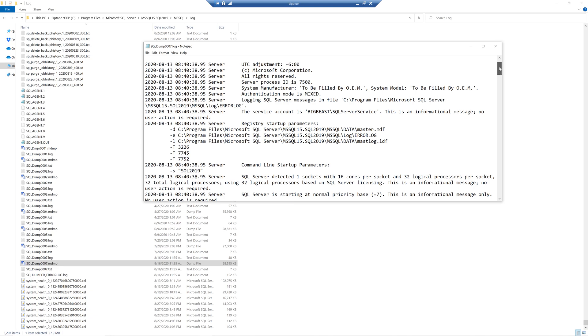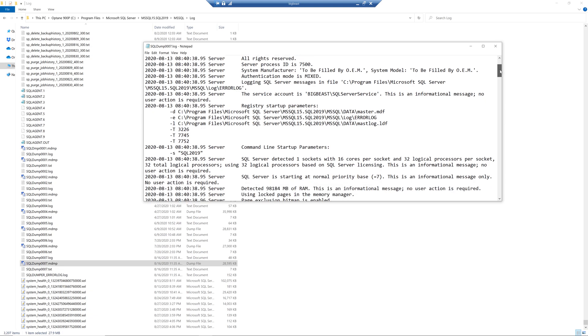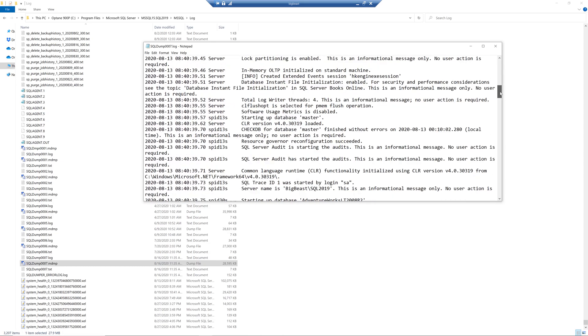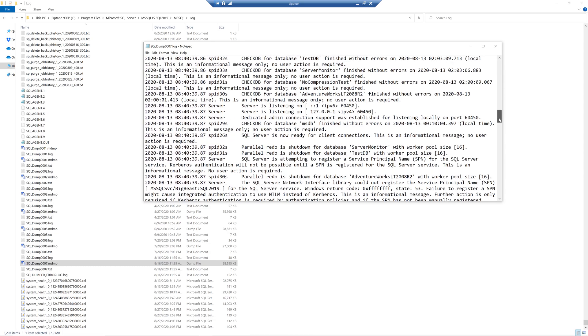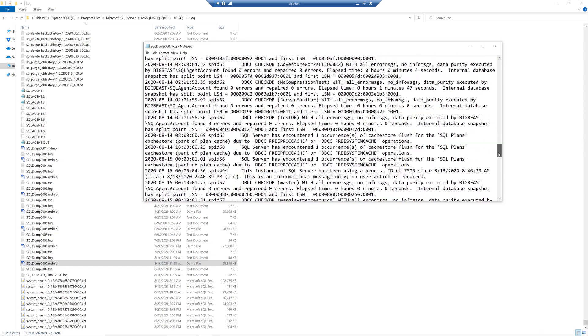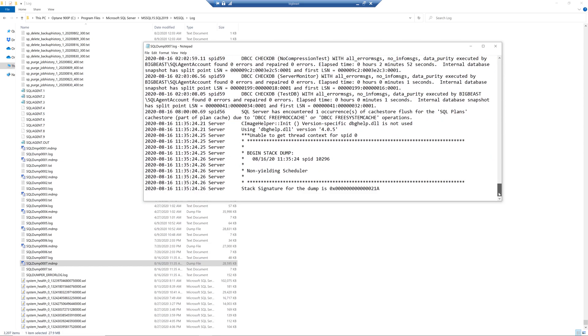And that's helpful if somebody's trying to debug what might have happened because it shows things like startup trace flags. But anyways if you scroll down all the way through this and down at the bottom you get some information about that non-yielding scheduler issue.